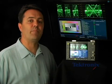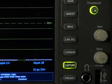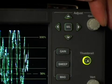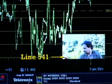How do you measure space or location with a waveform monitor? In the broadcast specification sheets for networks, they sometimes mention that you can't violate a specific area of the screen. Usually, this involves the placement of the network's bug — the little network ID that usually sits in the lower right corner of the screen. Let's take a look at this example from the Discovery Channel: no text shall fall into the space between 21 microseconds and 24.5 microseconds between lines 459 and 541 field 1 in a 1080i 59.94 signal. The first thing we need to find out is where lines 459 and 541 are vertically on the monitor. Use the Line Select button on the face of the WFM 5200 and use the General dial at the top right while looking at the numeric display. Here's where line 459 is and here's line 541.